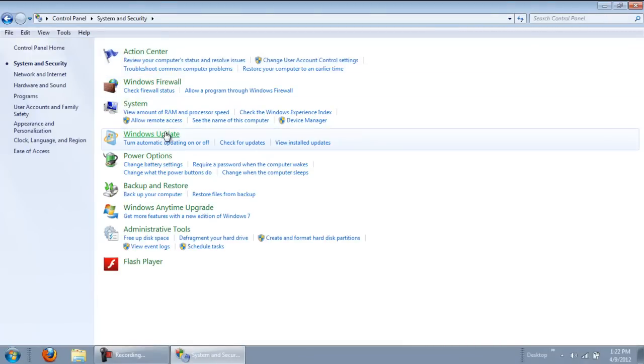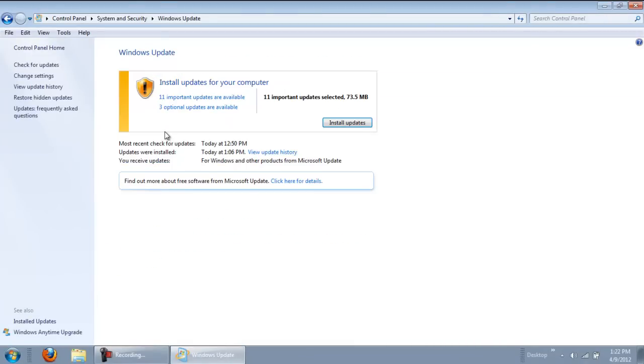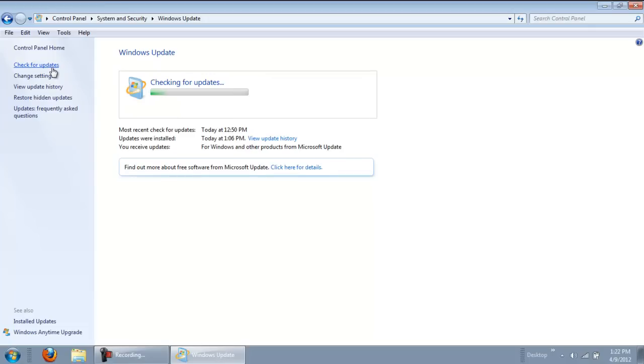Over here, you may see a yellow bar on the left side indicating that some updates are ready to be installed. However, you can still check for more updates by clicking on the Check for Updates button.